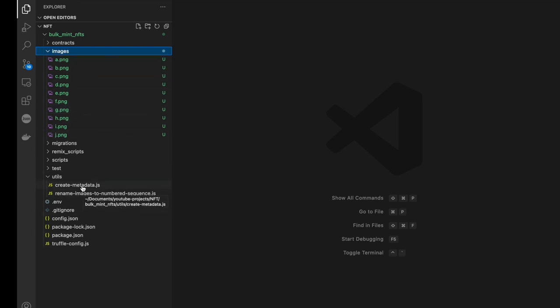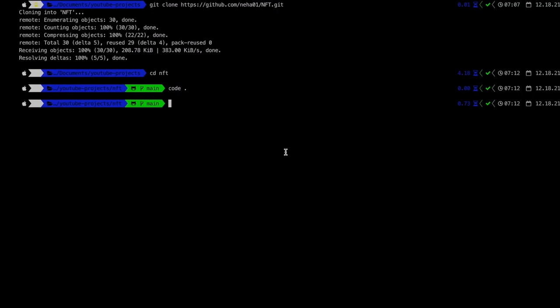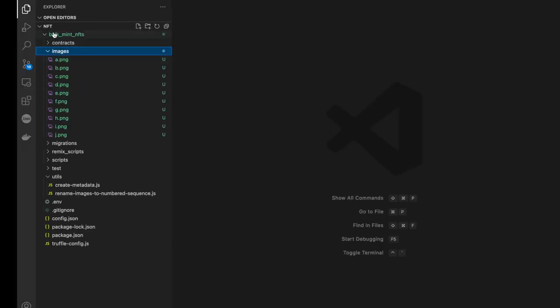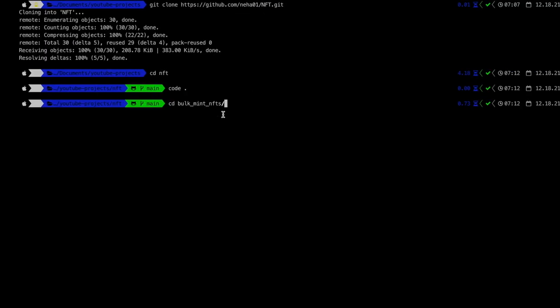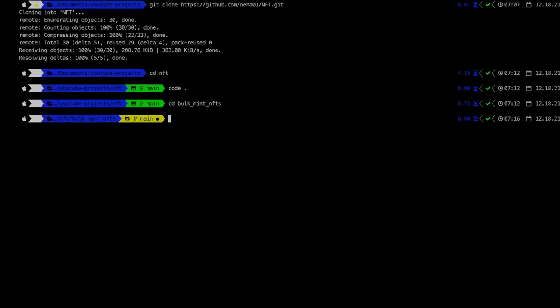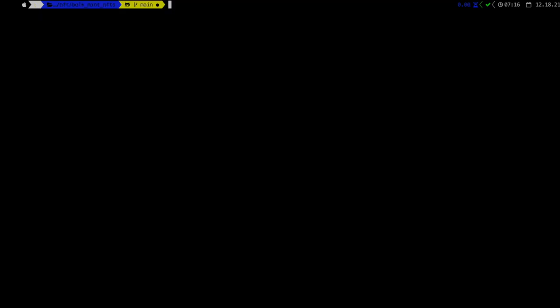Now type: node utils/rename-images-to-numbered-sequence.js and press Enter. You can see the output: the script says 'Rename successful' for file a.png to 1, b.png to 2, and so on. Let's take a look at the images folder — all the images have been renamed to a numbered sequence.